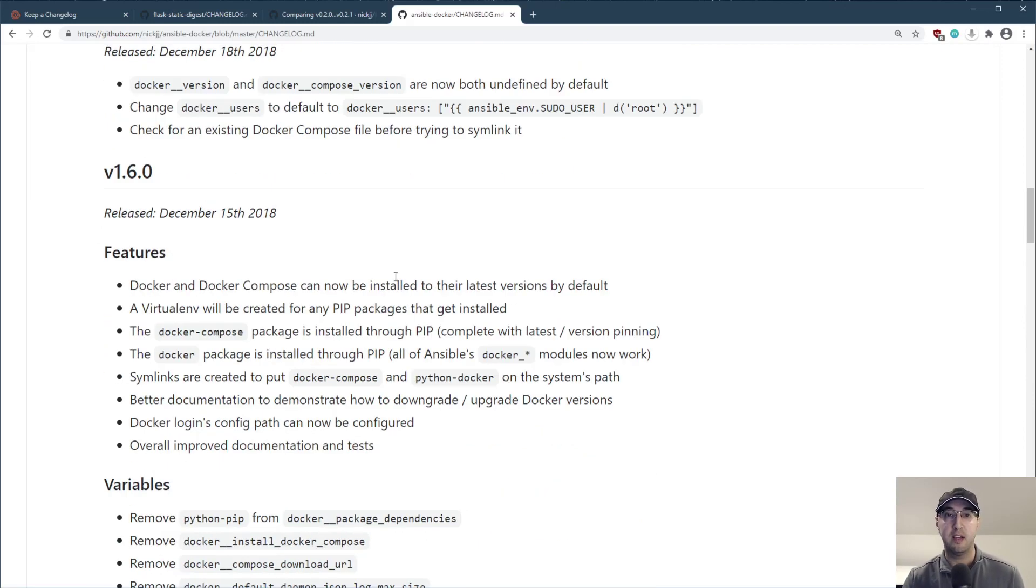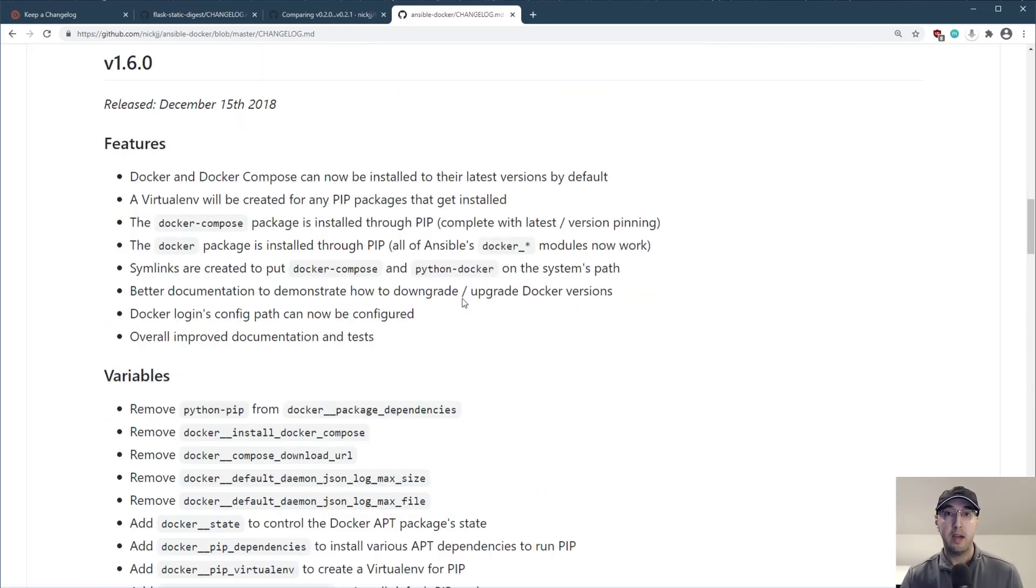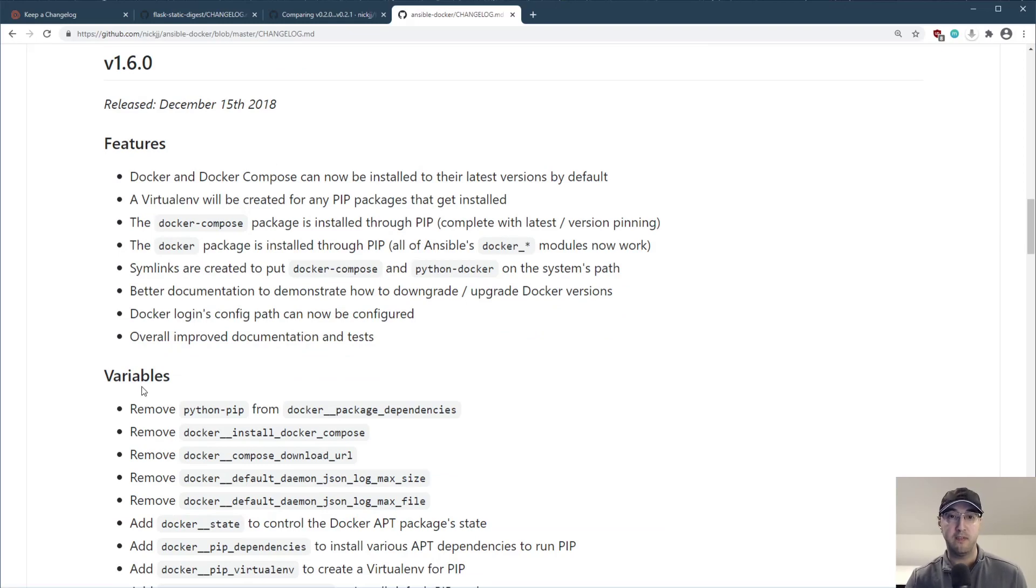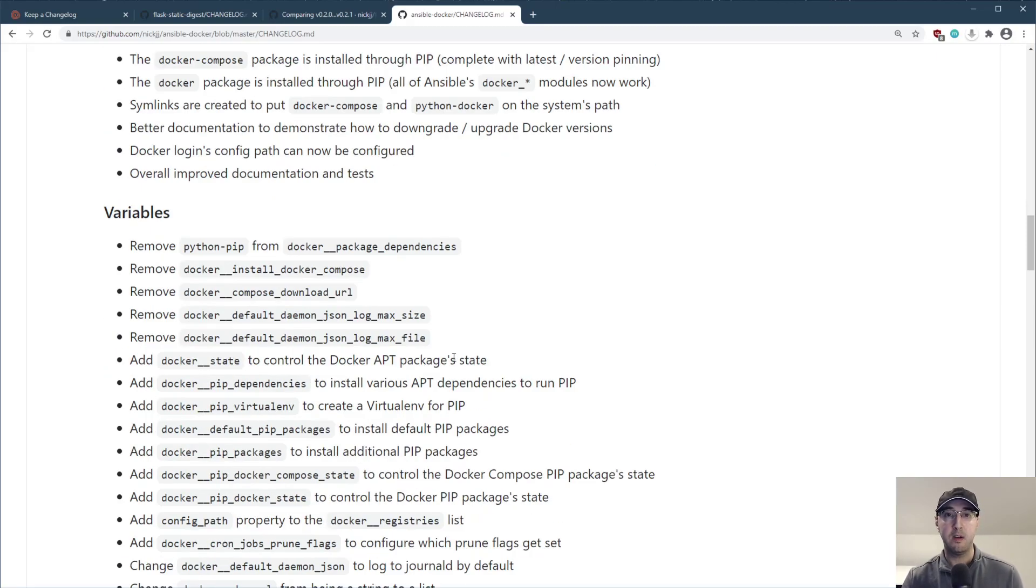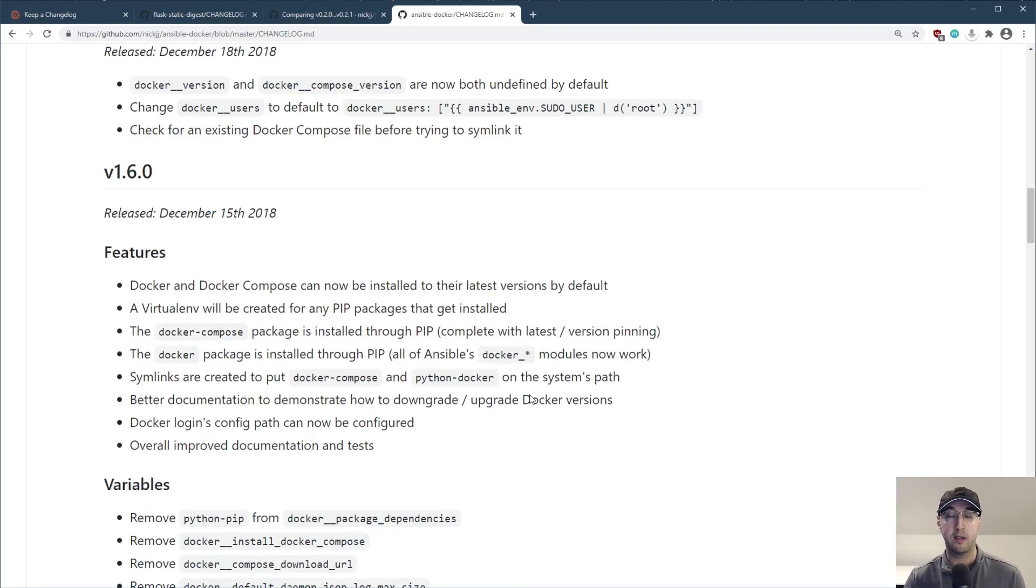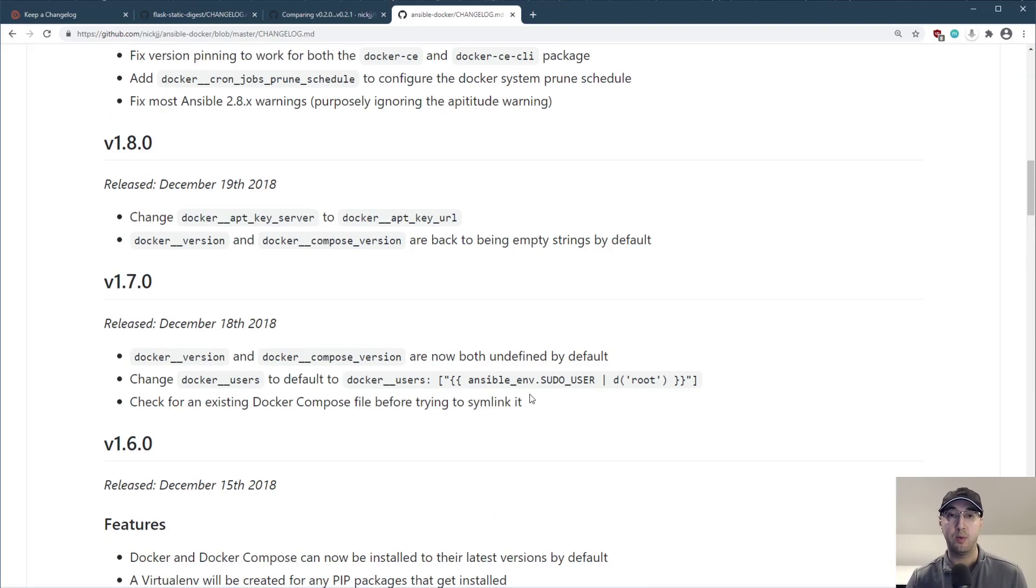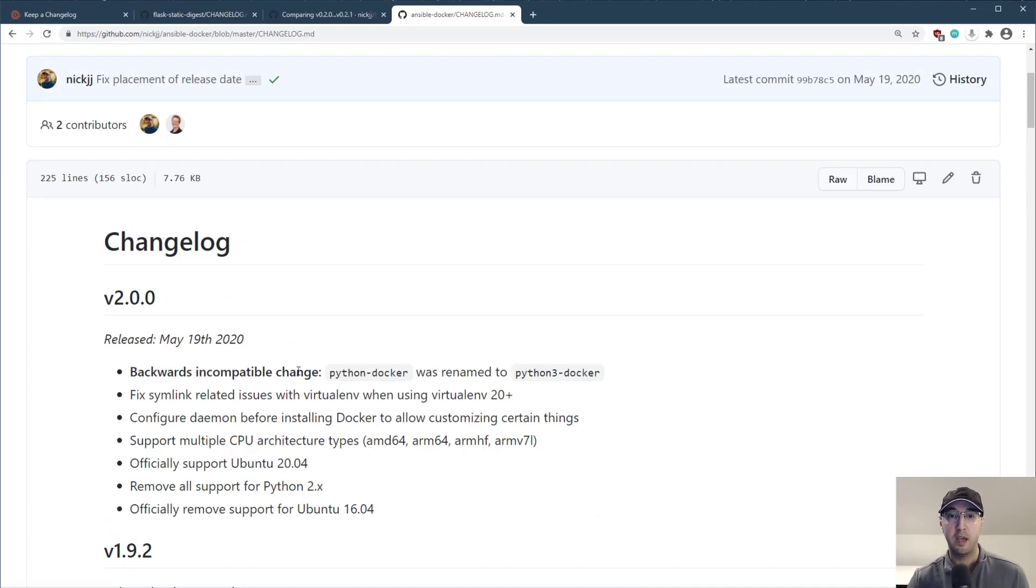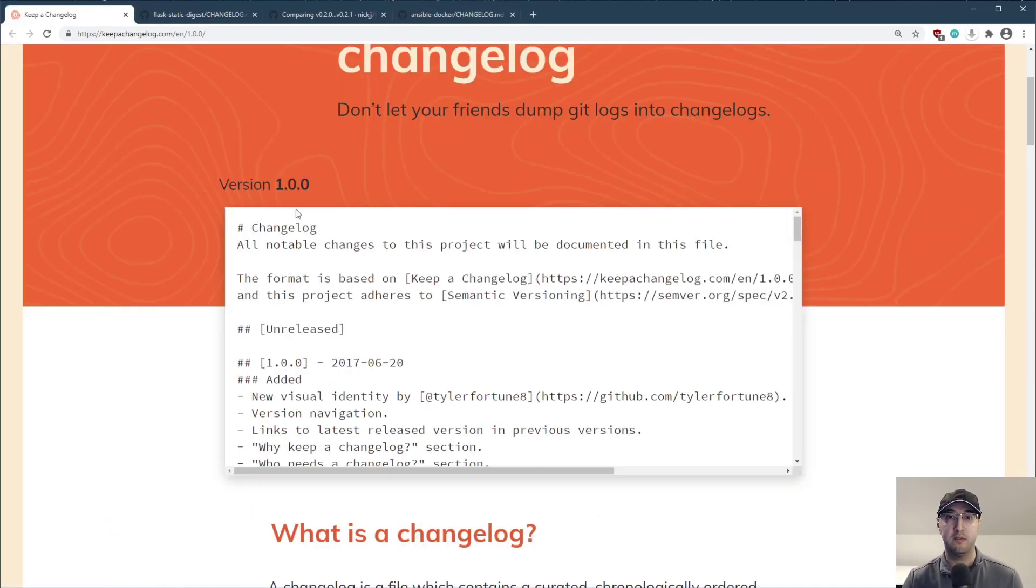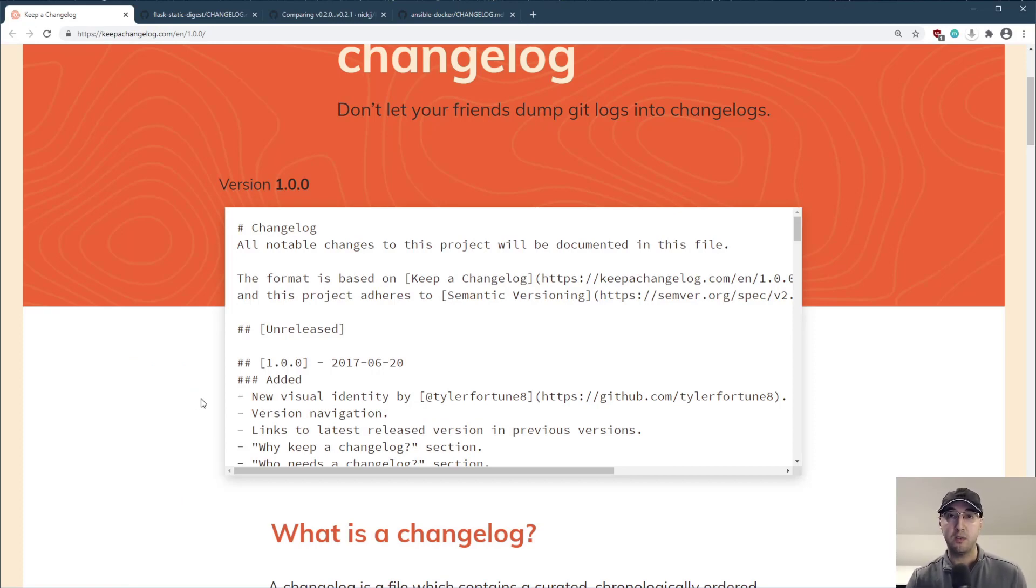And maybe one day I'll go back and organize all this stuff. But you can see here too, as some of the releases got a little bit bigger, I started using my own terminology here, like features and variables and stuff like that. And that's a little bit specific to Ansible, like Ansible variables. But I could totally port this over to keep a changelog. And again, I will one day. And you can also see here too, I started calling out like backwards and compatible changes. Looking back, it would have been great just to follow this format from day one.